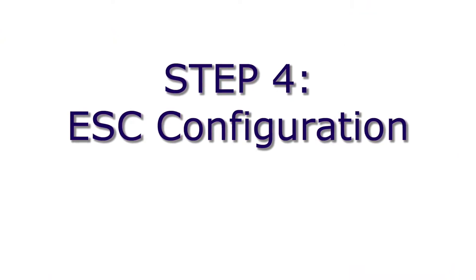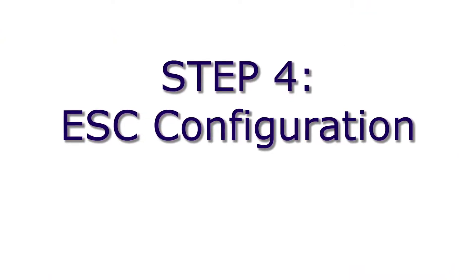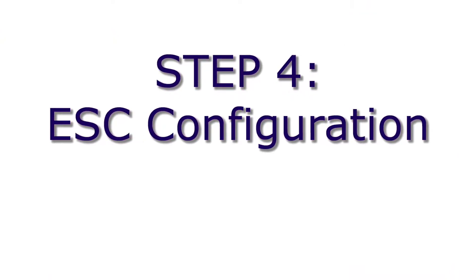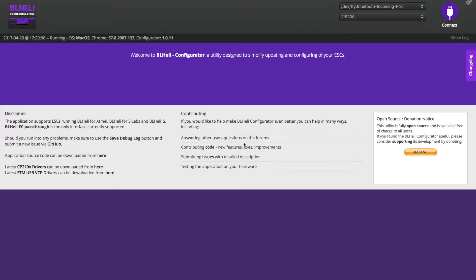Alright, now we're going to use BLHeli Suite to update the firmware on the 4-in-1 ESC and change some settings. I've not used the BLHeli Configurator for the Mac before, so we're going to try this out. We'll see how it goes.